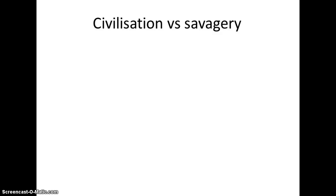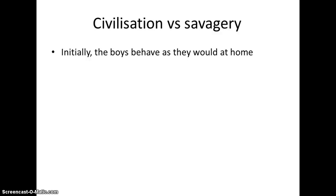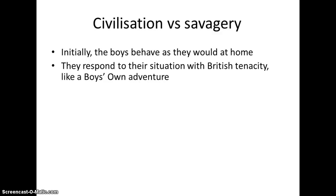Moving on to the conflict between civilisation and savagery. At first, the boys behave exactly as they would at home, and as mentioned, they're willing to accept the rules because they're just used to it. They respond to their situation initially with this British tenacity, this stiff upper lip — just get on with it. It's like a boy's own adventure of the 30s and 40s: the idea that it's going to be an adventure and with a little pluck and spirit they will just get on with things and survive.